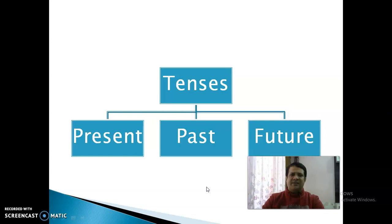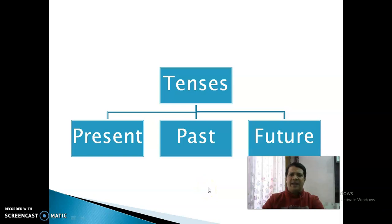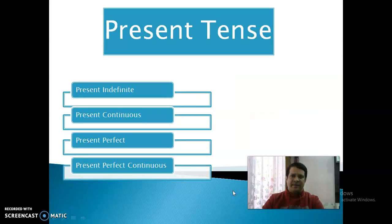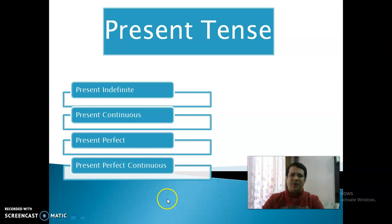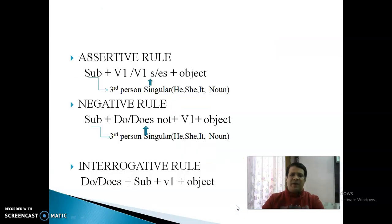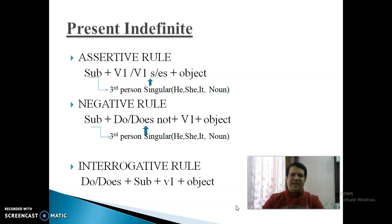There are three types of Tenses: Present, Past, and Future. In this lecture, we will discuss Present Tense. Present Tense has four parts: the first is Present Indefinite Tense, the second is Present Continuous, the third is Present Perfect Tense, and the fourth is Present Perfect Continuous. Now, one by one, we will discuss each.